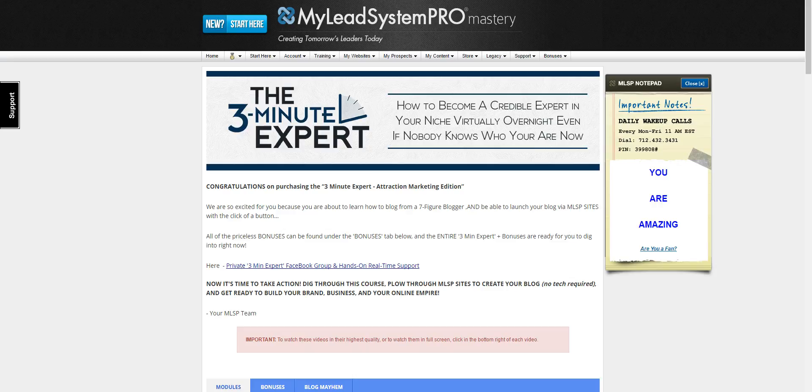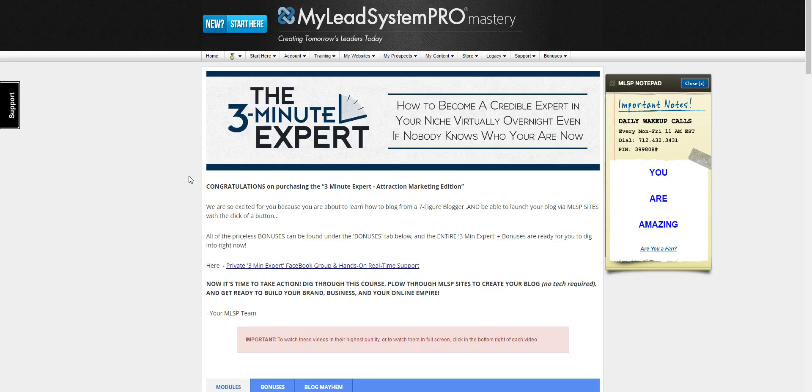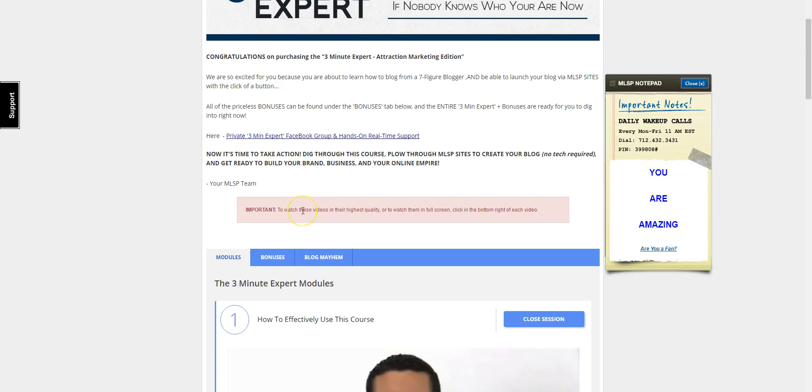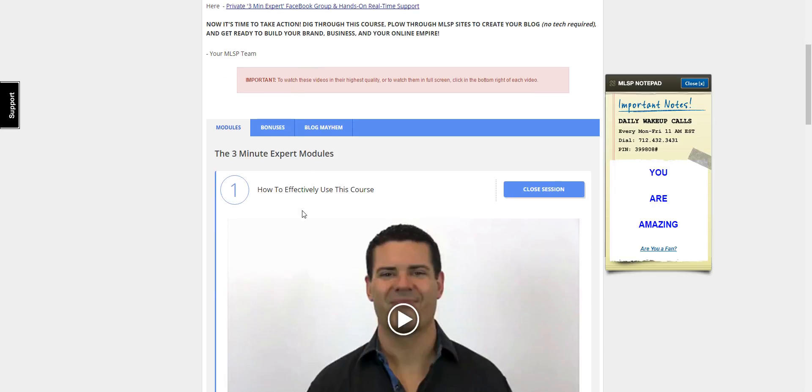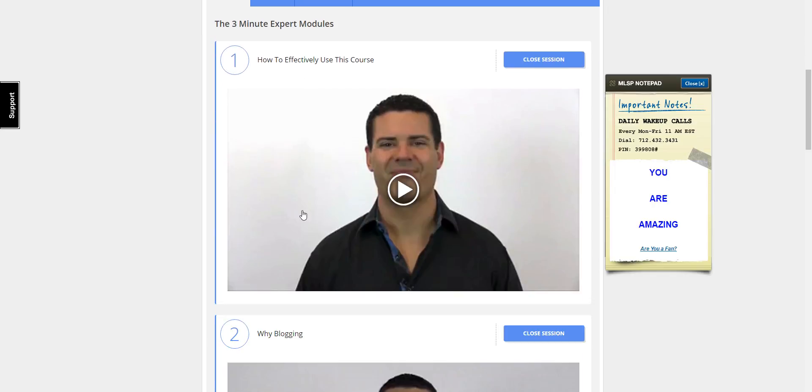So in the back office of the Three Minute Expert - now I have owned this course to be totally transparent with you - it is one of the best courses I have ever gone through with blogging. There's twenty modules in this course and Ray breaks these modules down into manageable chunks.